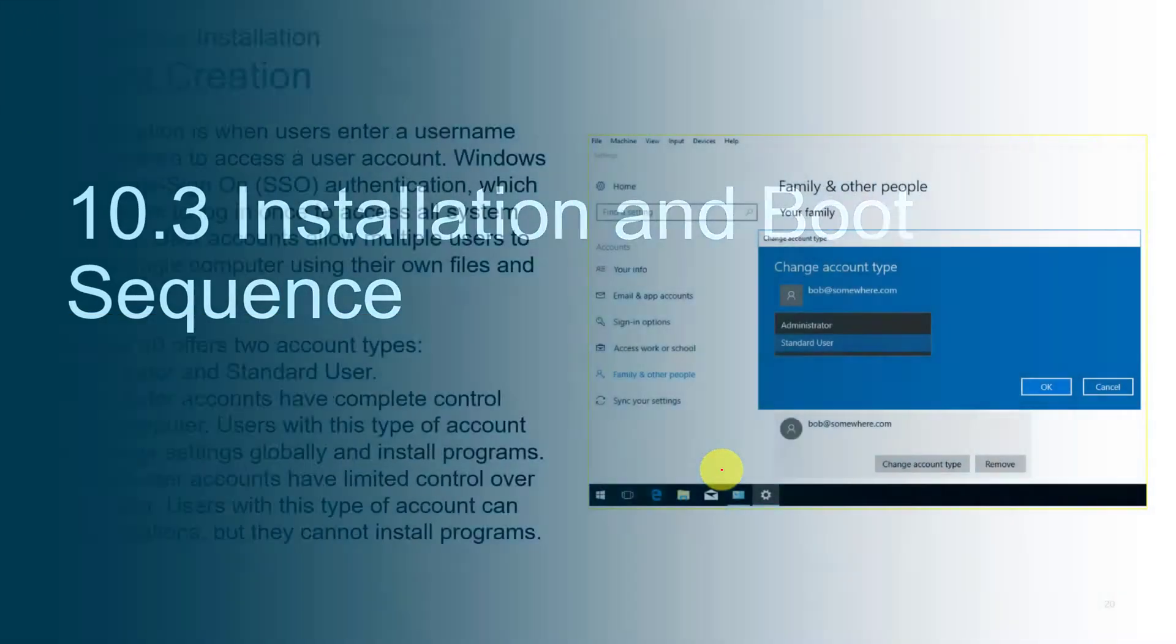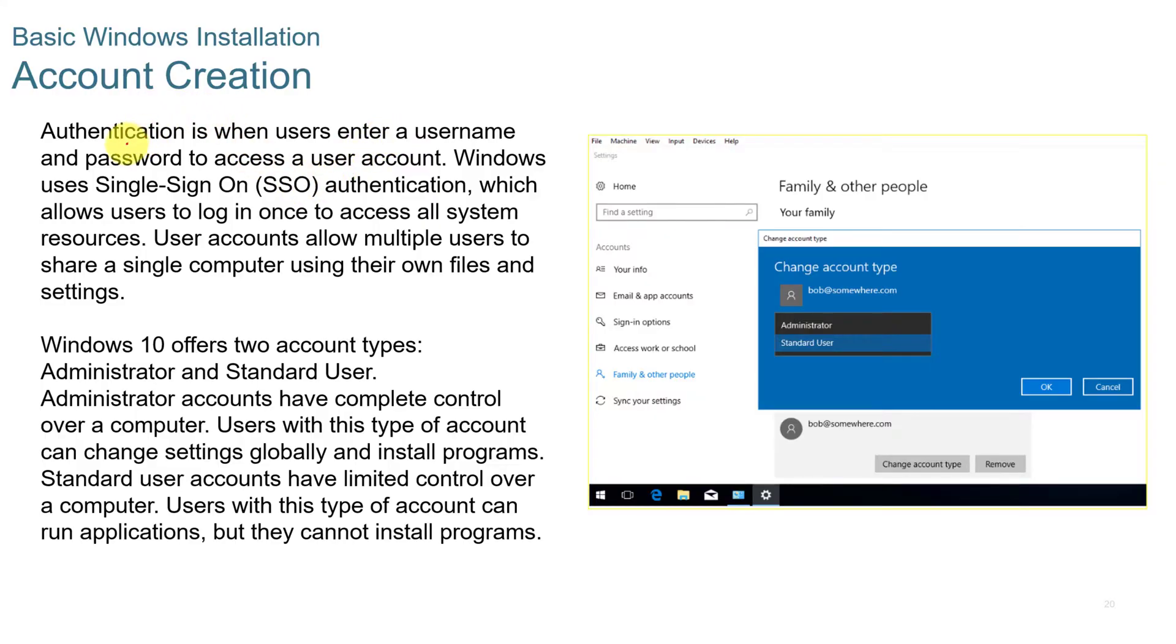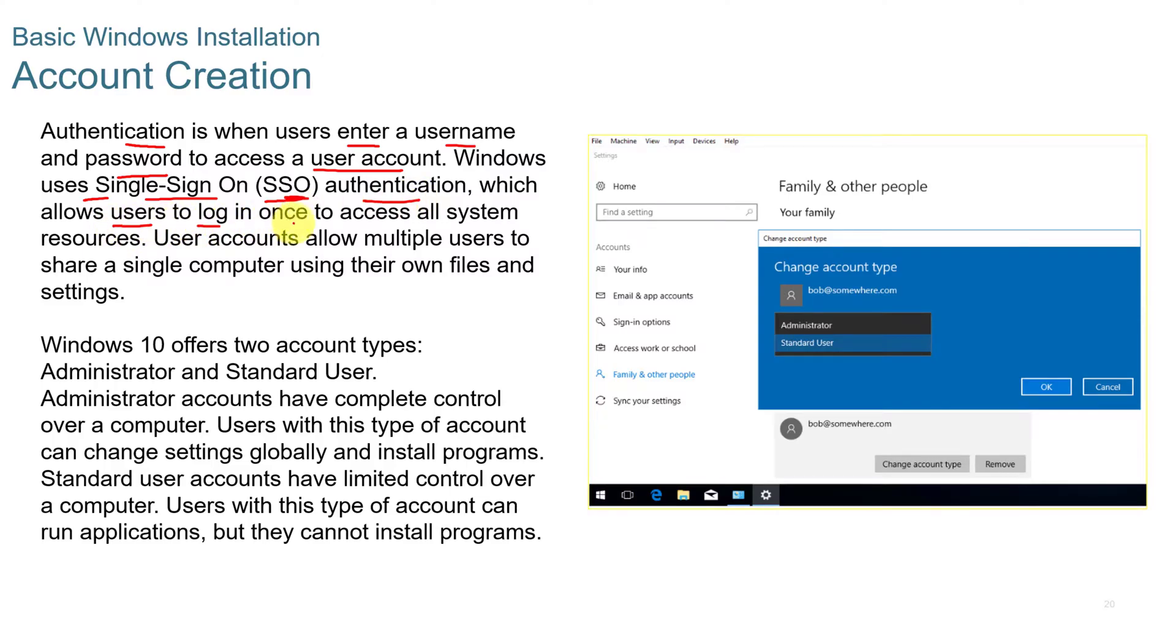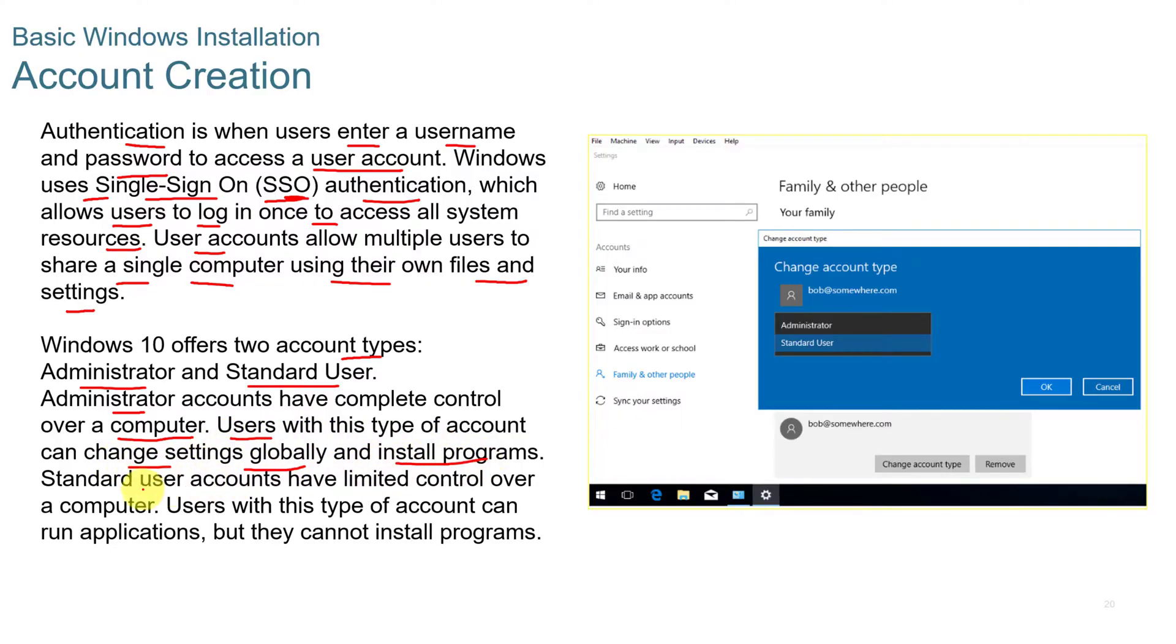Installation and Boot Sequence. When you create an account on the operating system, authentication is when users enter a username and a password to access a user account. Windows uses a single sign-on, or SSO, authentication, which allows users to log in once to access all system resources. User accounts allow multiple users to share a single computer using their own files and settings. Windows 10 offers two different types of accounts, administrator and standard user. Administrator accounts have complete control over a computer, well, almost complete control. And users with this type of account can change settings globally and install programs, while standard user accounts have limited control. Users with this type of account can run applications, but they cannot install programs.